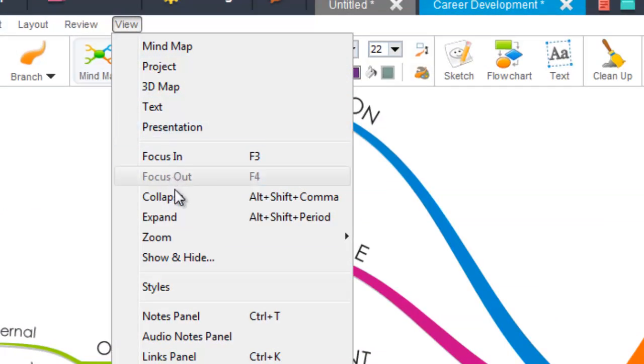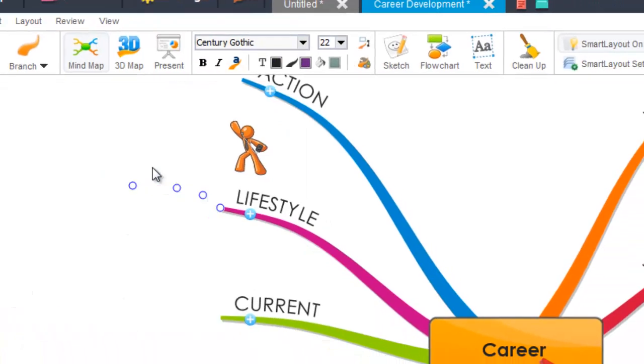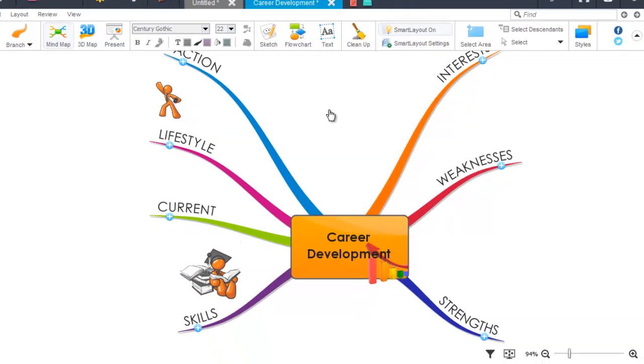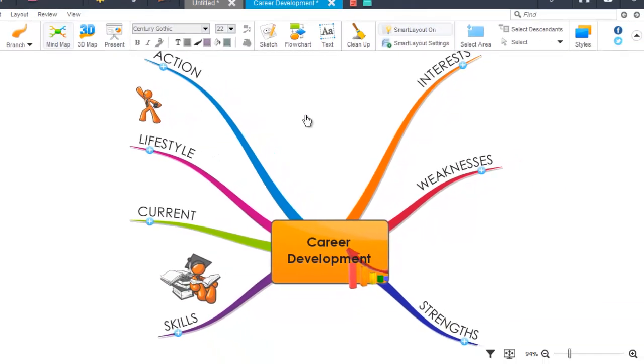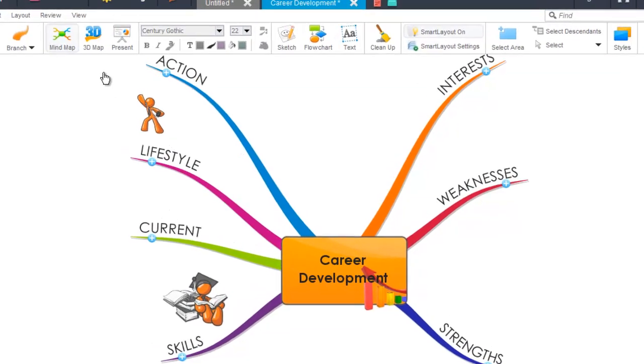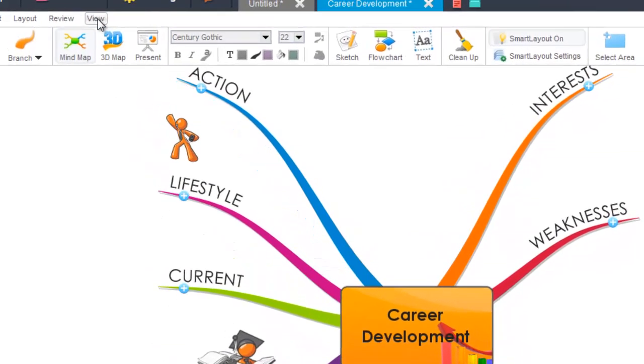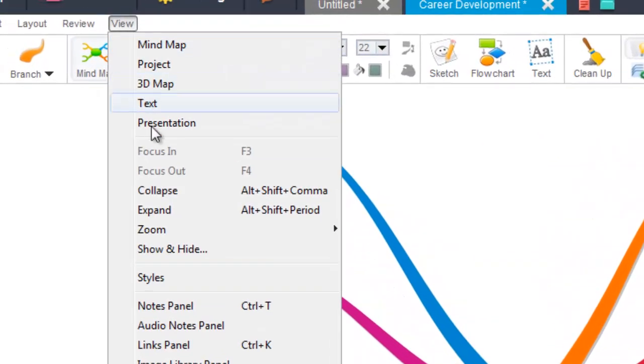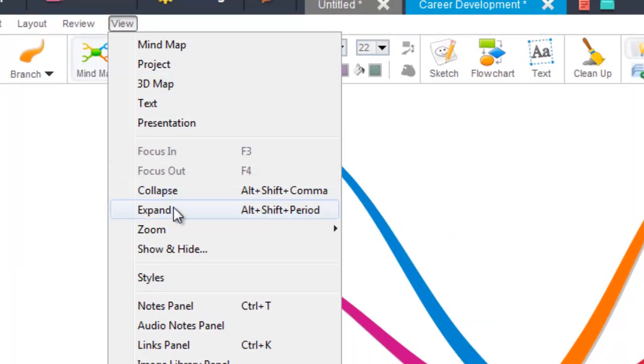From this menu you can select Collapse and this will collapse all of the branches coming from your main branches in your mind map. If you then want these branches to reappear, go to view once more, click view. The drop down menu appears and you can select Expand.